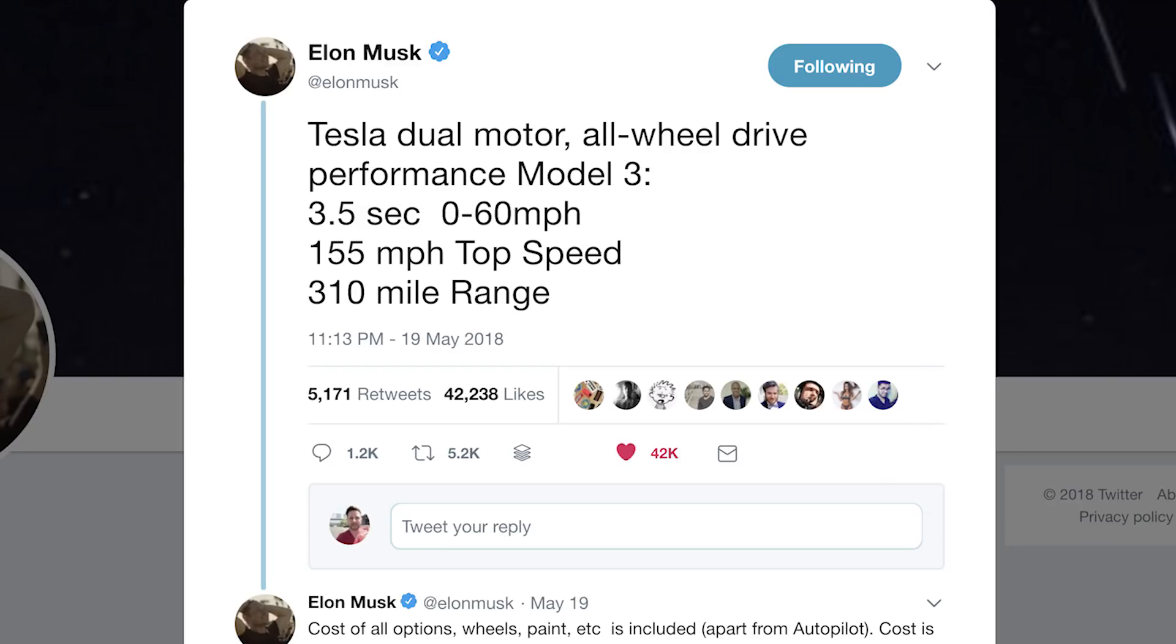That was until just recently when Elon tweeted out these details, and days later, early reservation holders received invites to configure them. And this is why I built the calculator, since many of you haven't received your invite to configure yet, but are interested in what the price may be. And further, the calculator goes beyond that, beyond just the price of the vehicle.